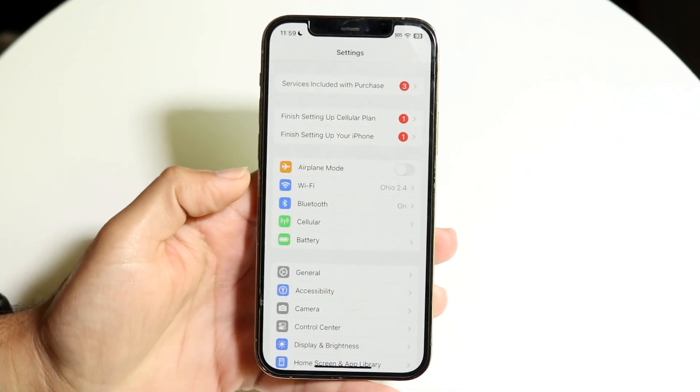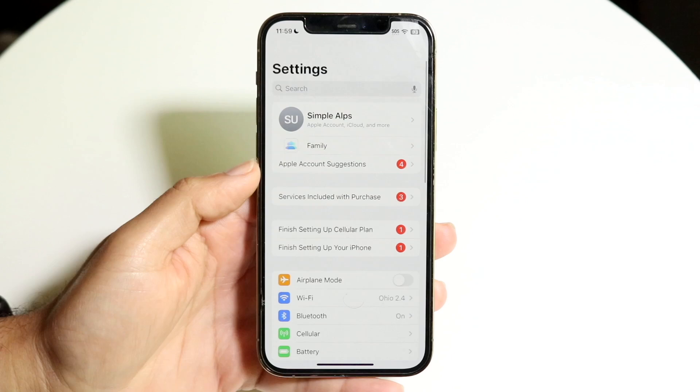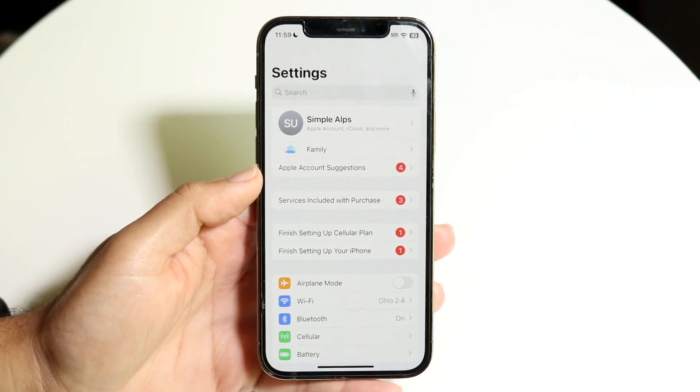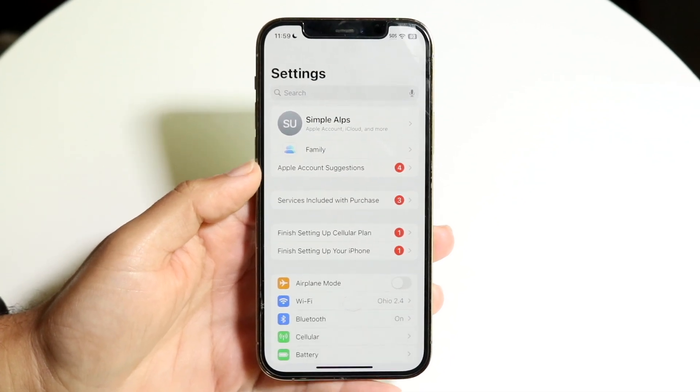The first thing you're going to want to do is hop inside of your iPhone settings. When you do that, you'll come into this page right here.